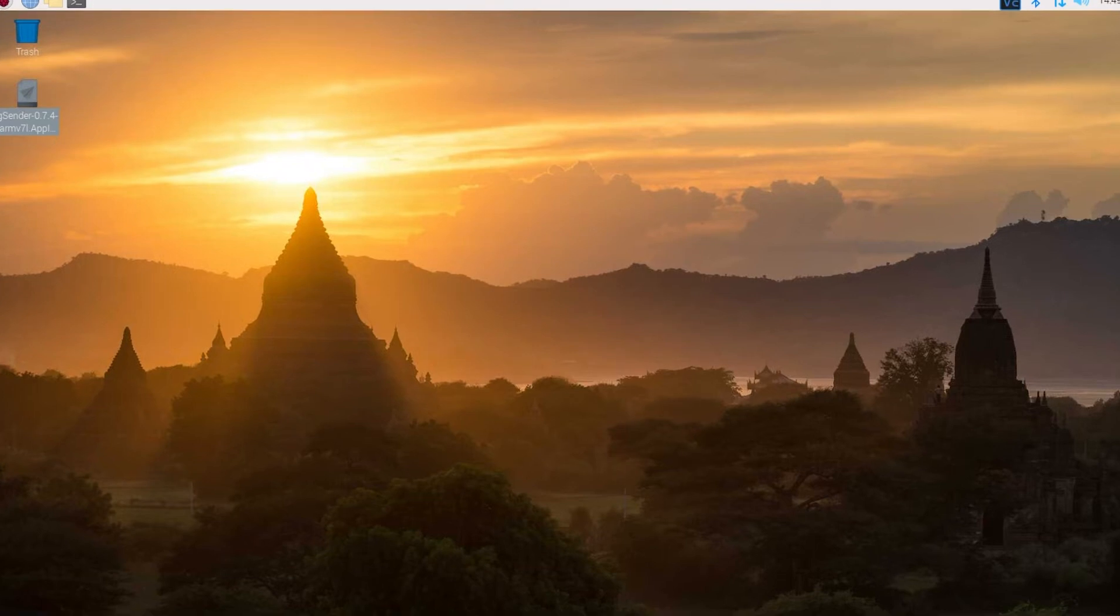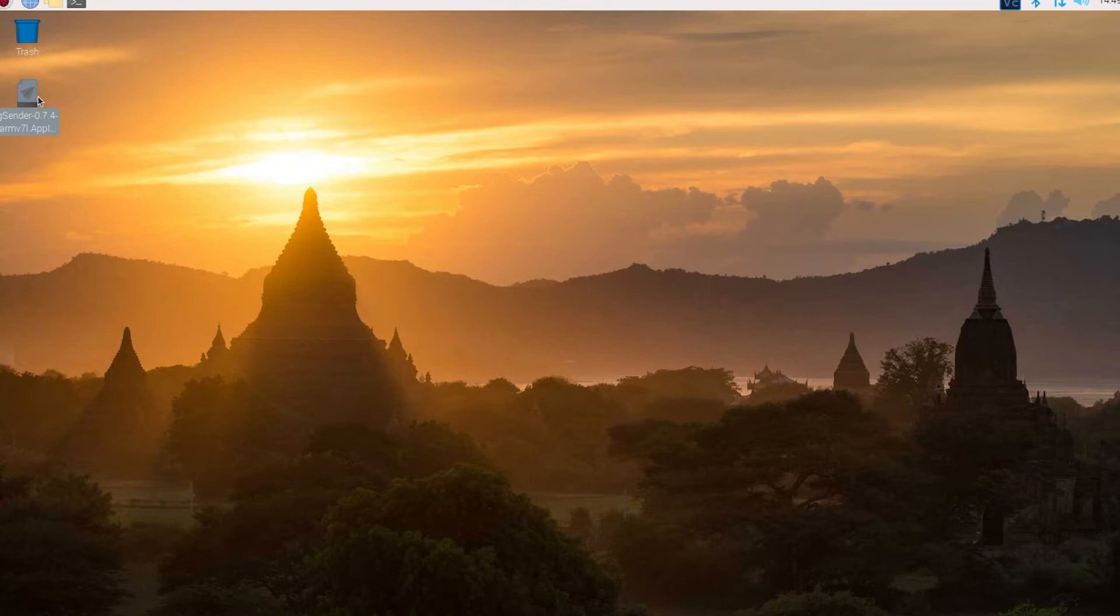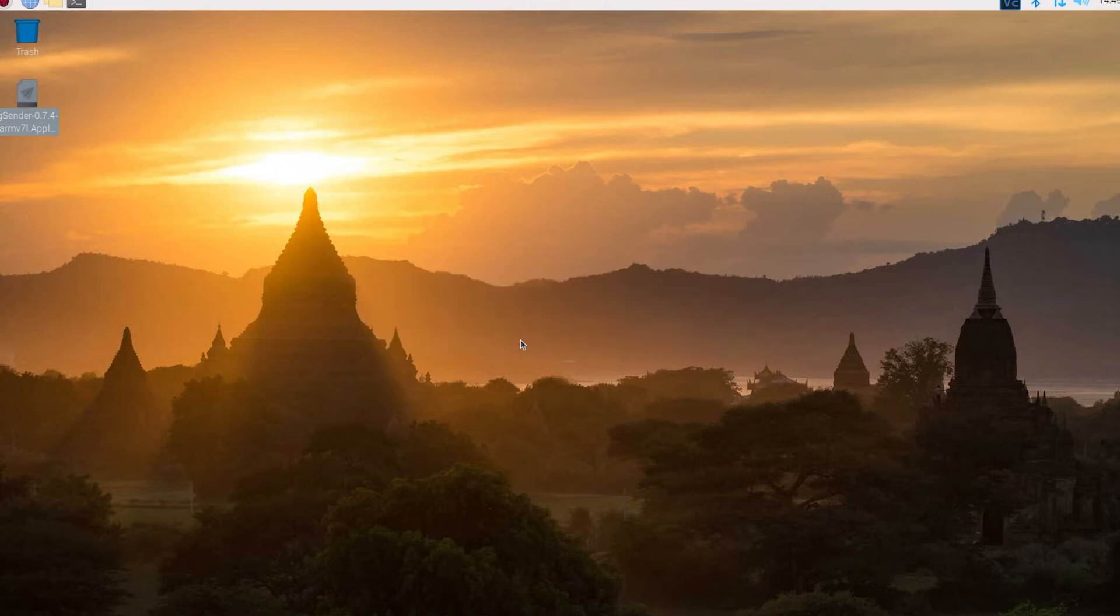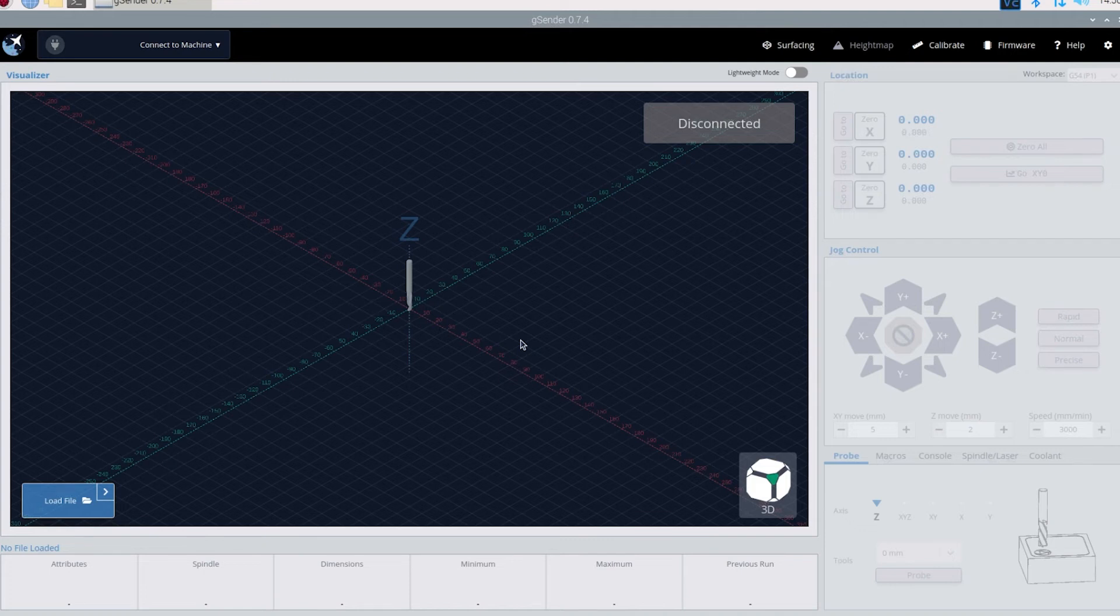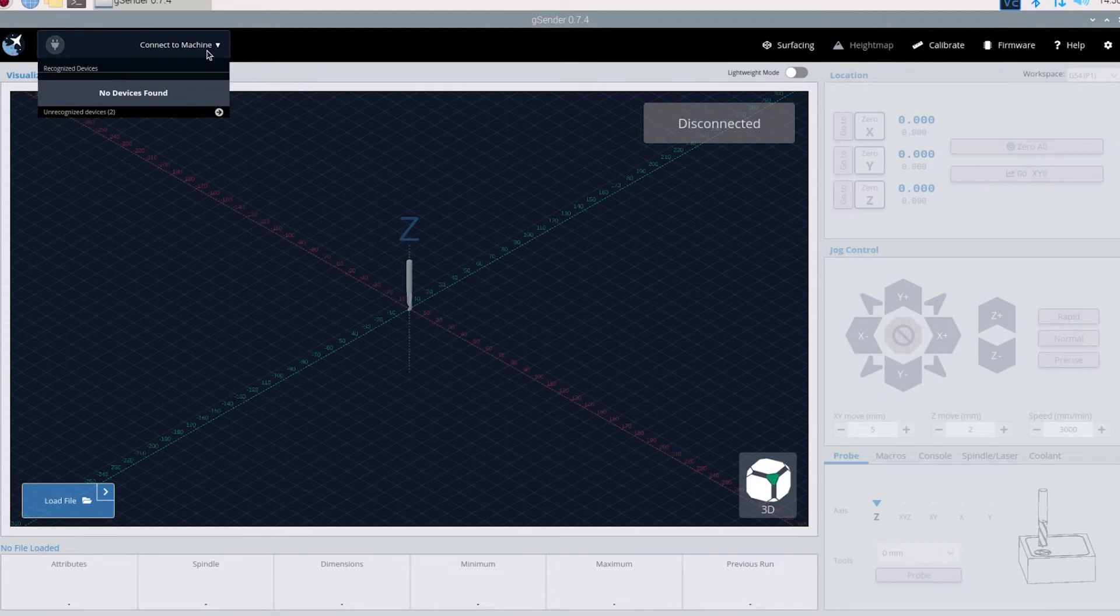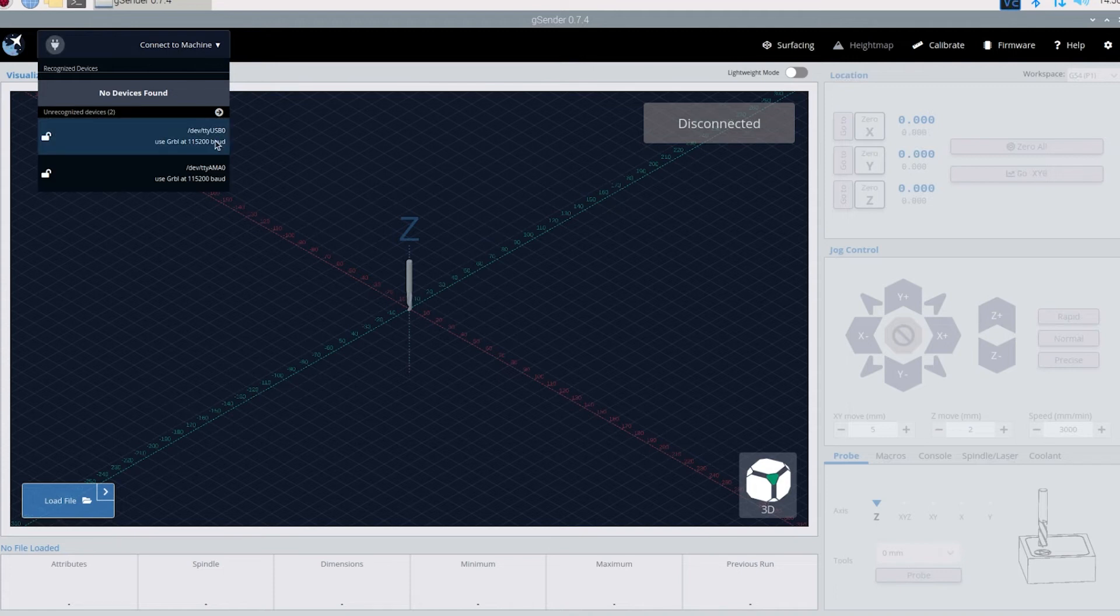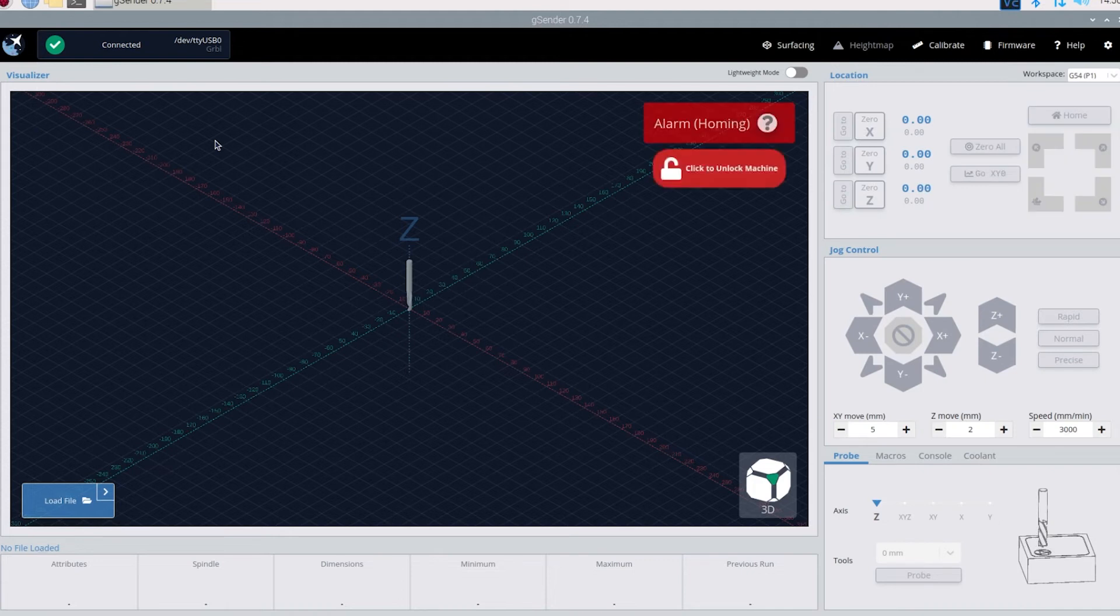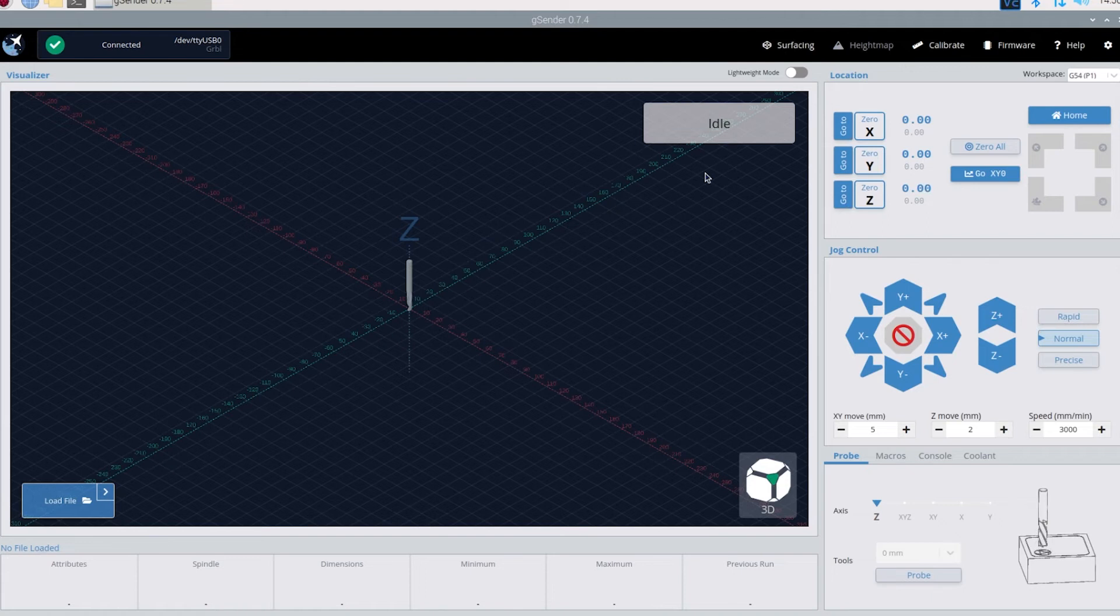All right now that we got our Raspberry Pi all connected and we have it hooked up to the 3018 Prover, we're going to go ahead and let's open up gSender. So we'll double click and then hit execute. All right so gSender is up. To connect to it we're going to come up here to the left top here. It's saying no device found. When I hooked it up to my long mill it registers right there and just click and connect. But we're going to come down to this little arrow. Click there and we're going to click on USB. And now we're connected. We're getting an alarm. So we'll just click here to unlock the machine. And now we should be able to move it.